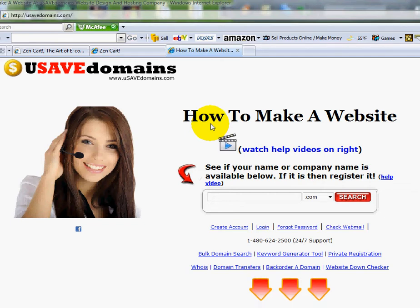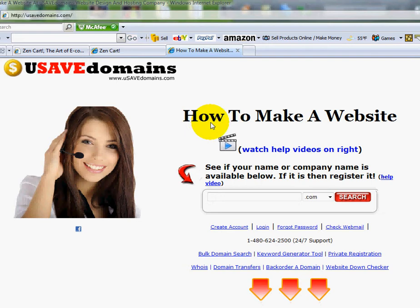Welcome back. This is Ryan again, and this is the fourth video in a series dealing with ZenCart. This video is for those people that are wanting to set up their own online storefront. In this video, I'm going to show you how you can modify the left and right margins.